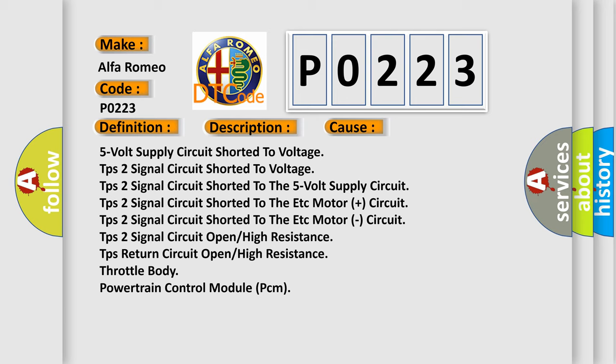TPS2 signal circuit shorted to the ETC motor circuit, TPS2 signal circuit open/high resistance, TPS return circuit open/high resistance, throttle body, or powertrain control module (PCM).